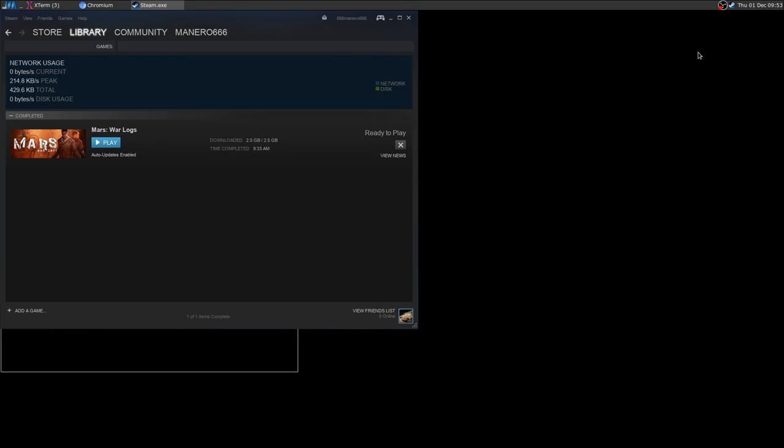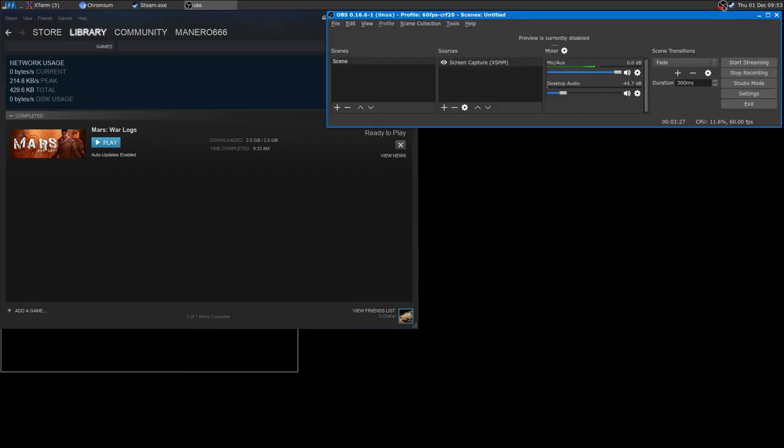I'll upload the actual gameplay video later and see you in the next video. Bye bye.